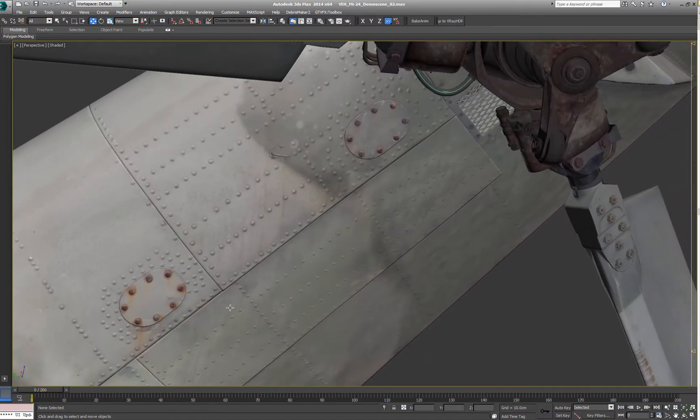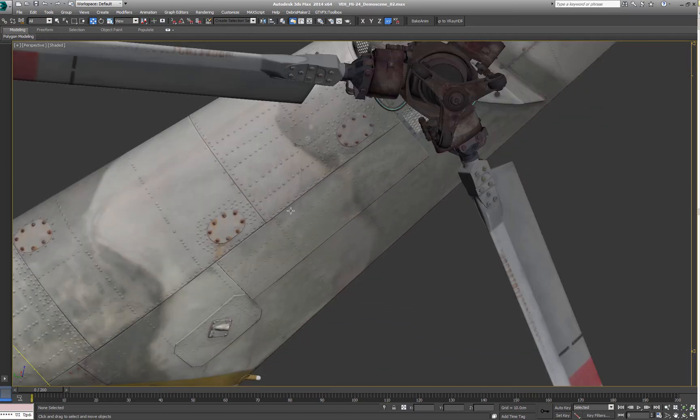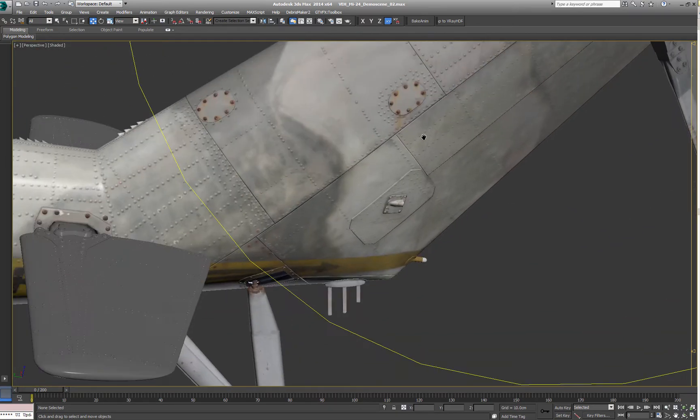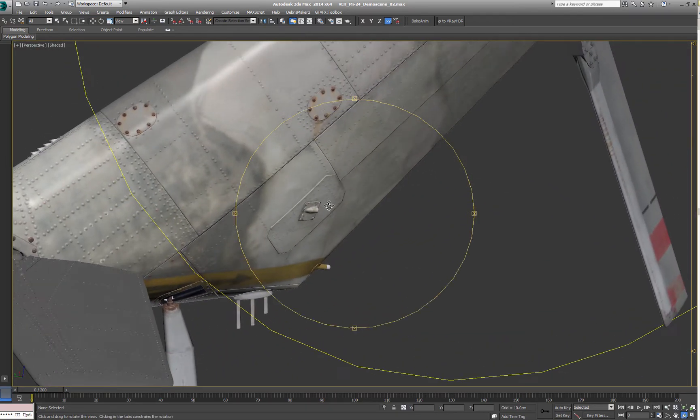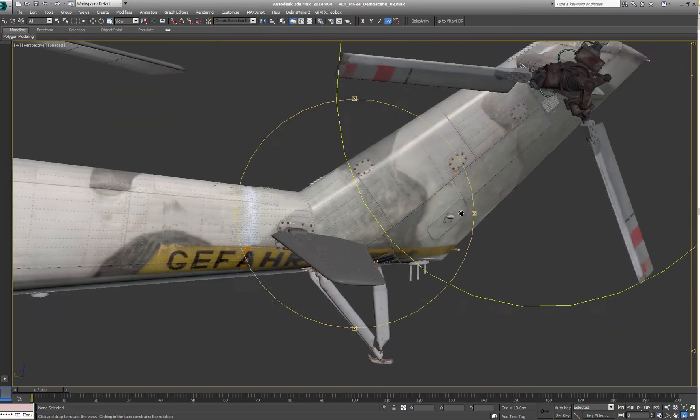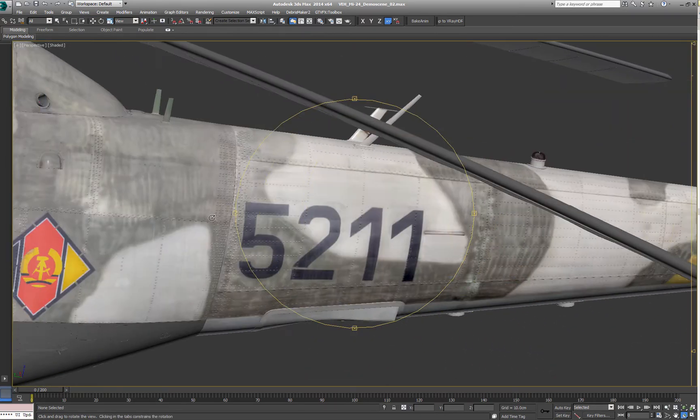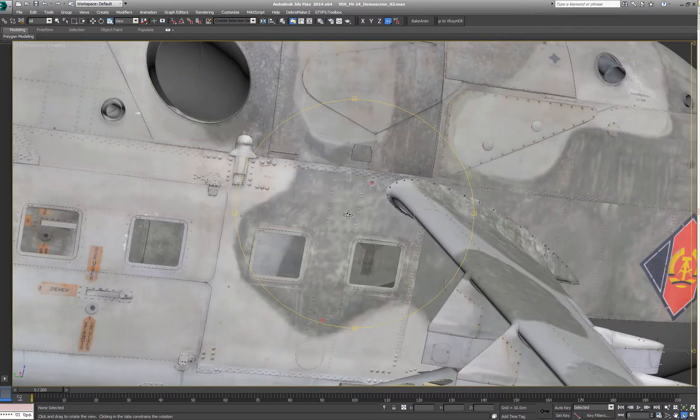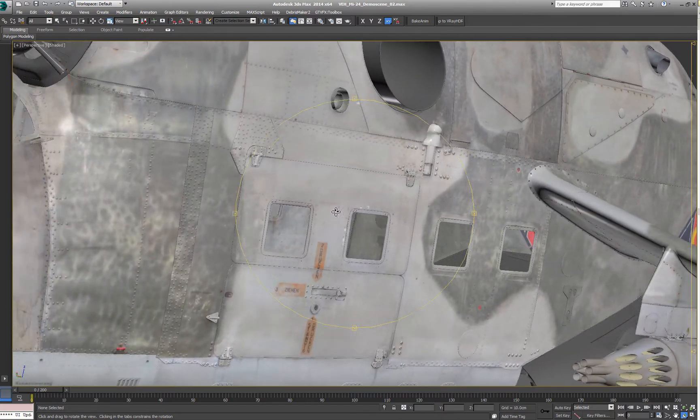But it gives you a nice organic feel and every little bit helps to break up this perfect CG look.